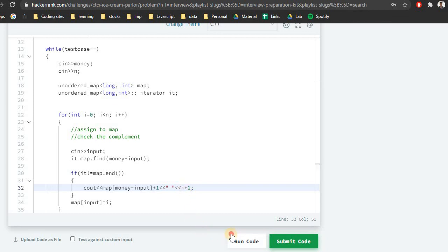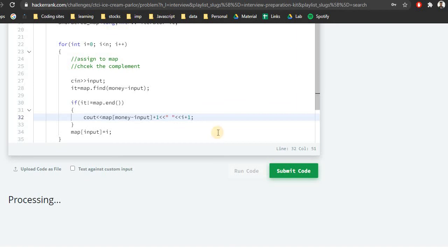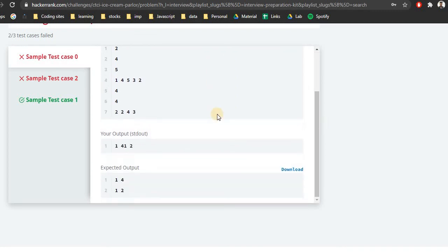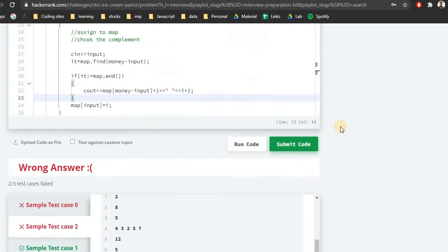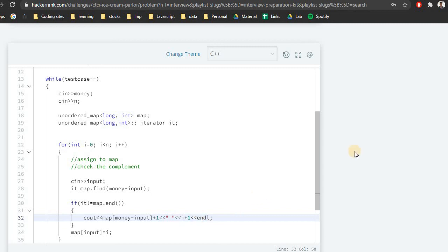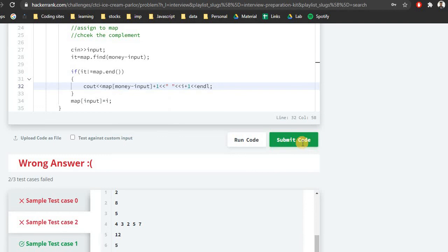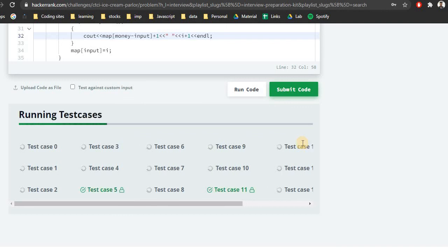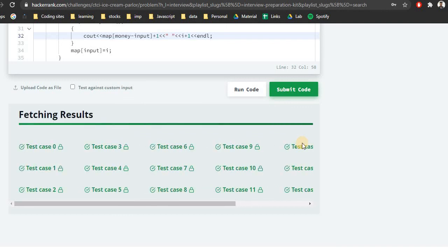Let's check if it works. One issue: an endl statement is required because there are multiple test cases — that could be causing output formatting problems. Make sure to write the endl statement for each test case. If you're someone trying to solve all problems from the HackerRank interview preparation kit, check out the other videos. Thank you for watching and have a great rest of the day.